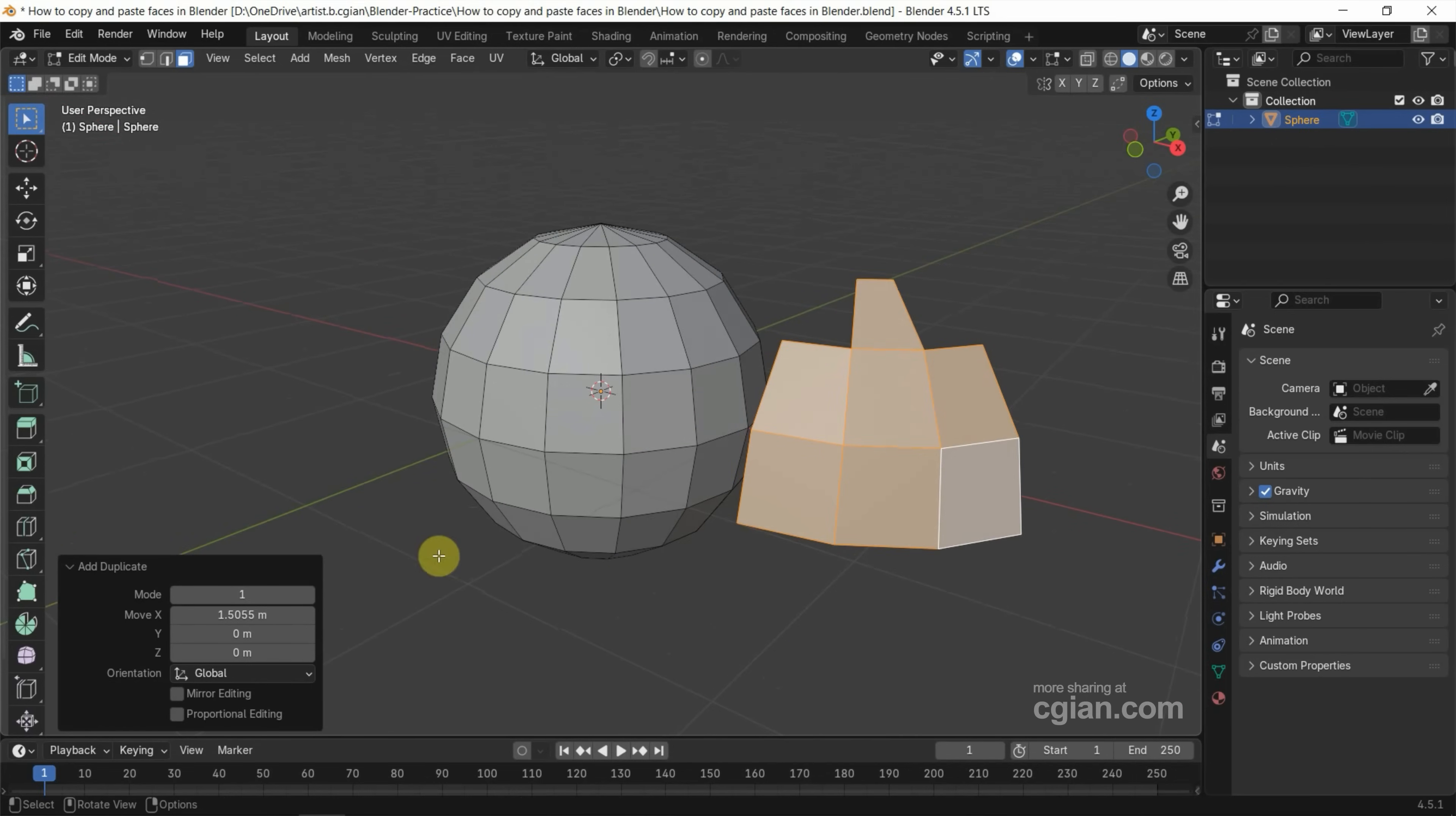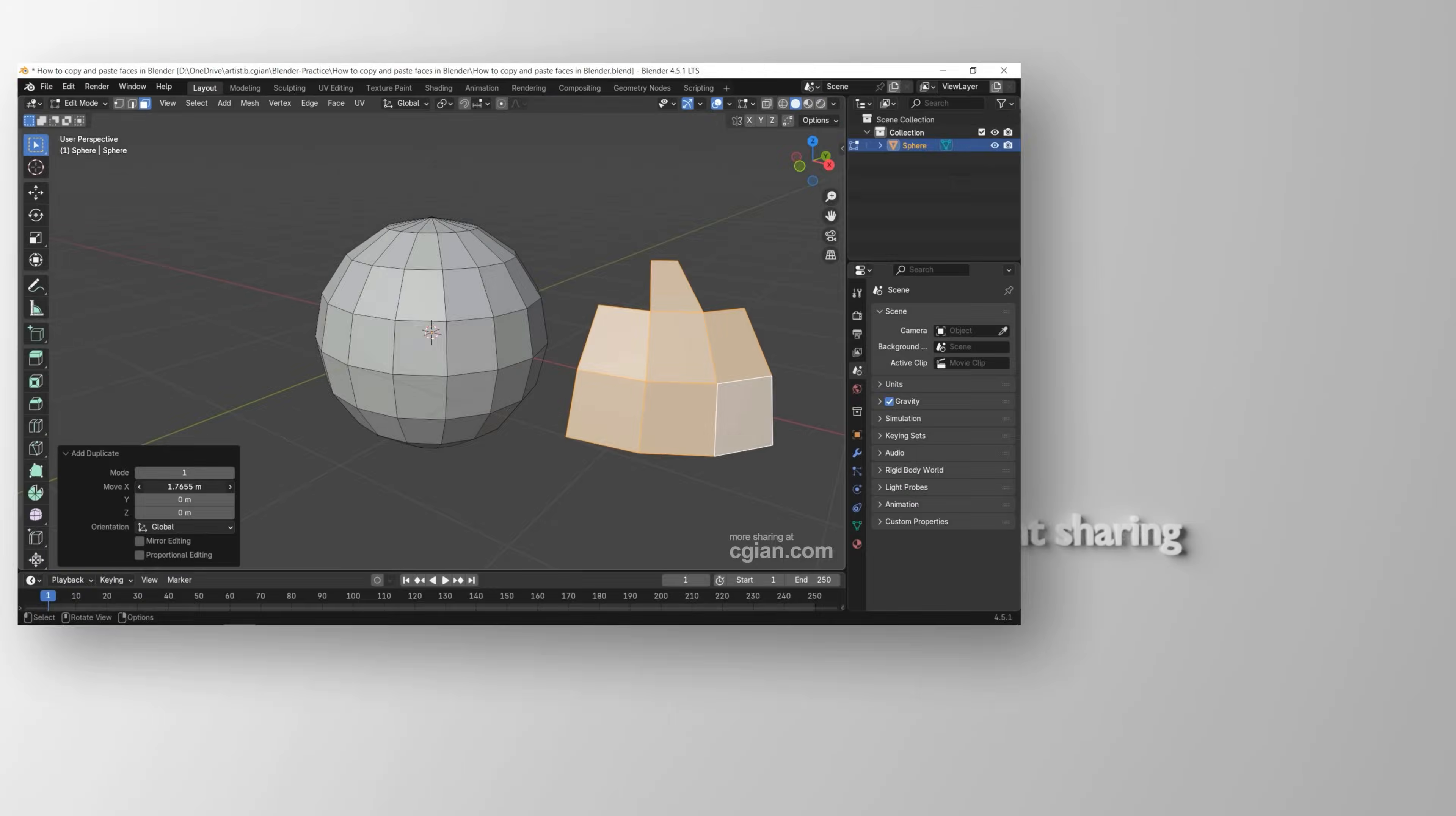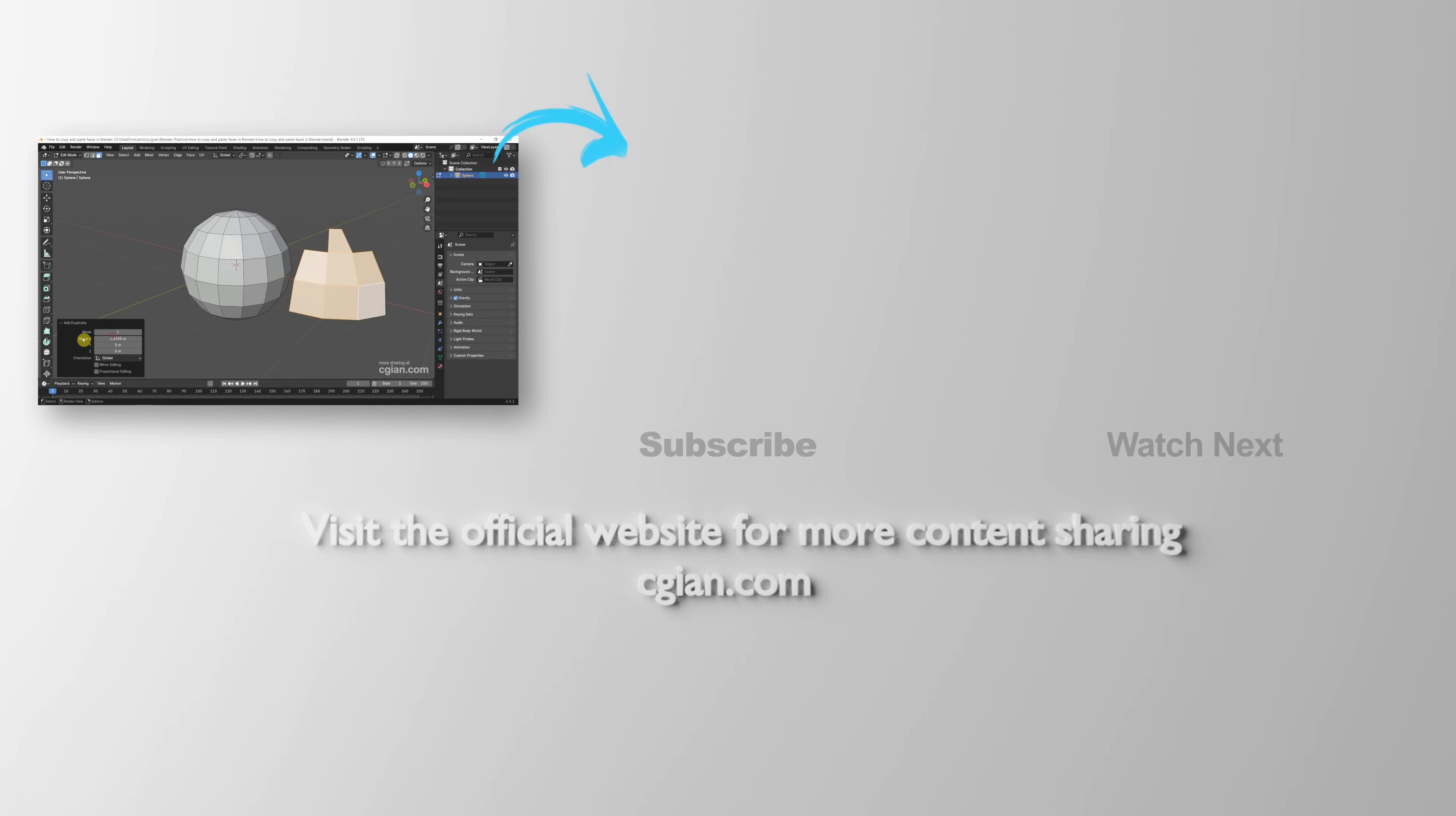We can make further adjustments for the positioning in the Add Duplicate panel. So this is how we can copy and paste faces in Blender. Thank you for watching this video, hope this helps. Please subscribe to this channel. More videos will be shared with you. I'm CG Ian, see you in the next video.